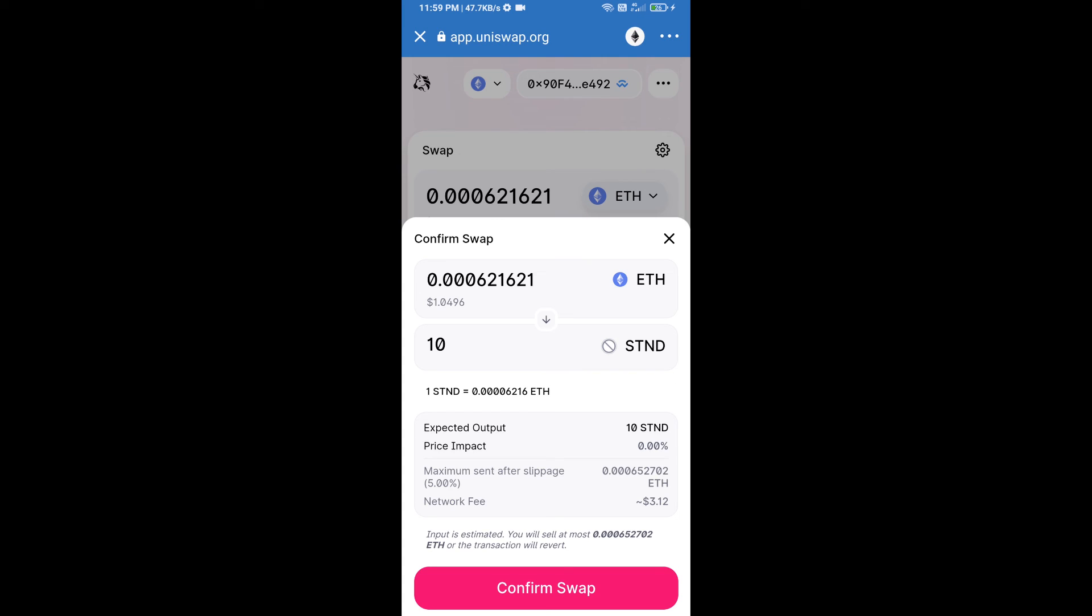After that, we will approve this transaction and we will get these tokens successfully. Please check gas fees before swapping this token.